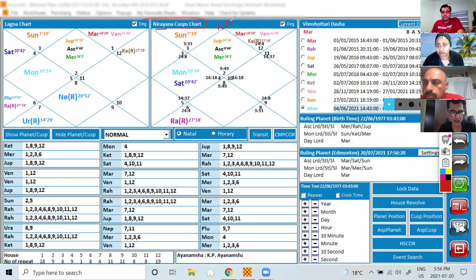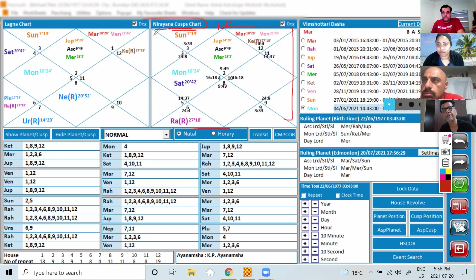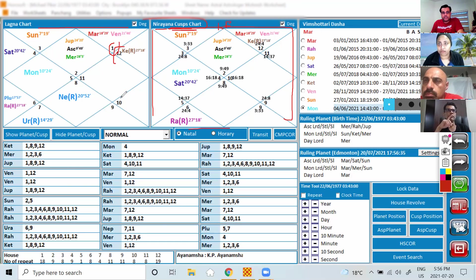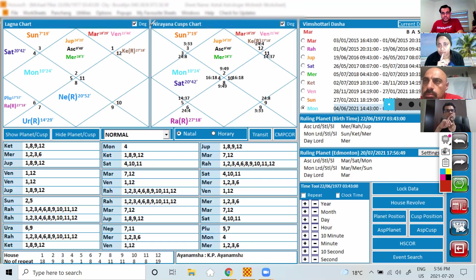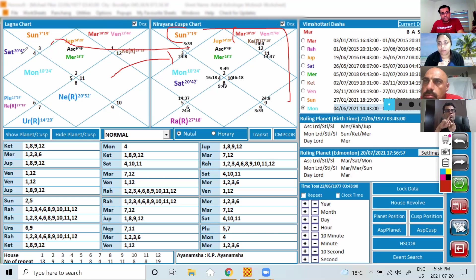The Kaspal chart — also called KP chart — uses a Placidus house system. The planet positions are always seen from this chart. If you see Saturn sitting in the sign of Cancer but in the fourth house, not the third house, always look at the Kaspal chart for planet position. When we start reading the chart, wherever the lord of each house is sitting, look at this chart — second lord, third lord, fourth lord — always this chart.